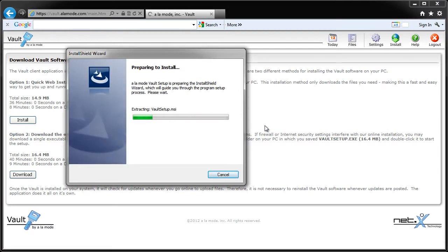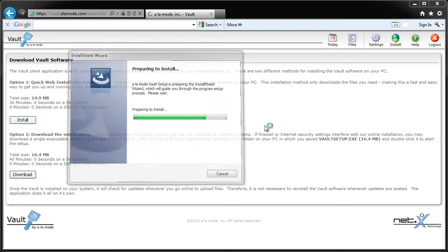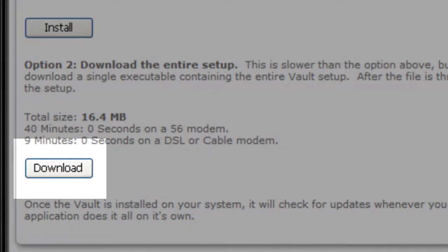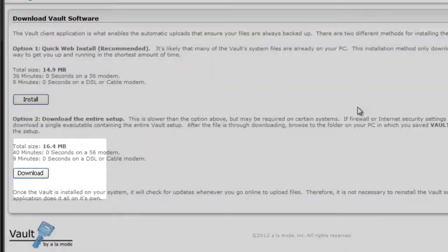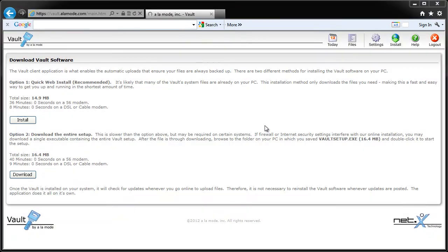If you run into security issues or the installation doesn't start, click the Download button on the Install page, then run the file you downloaded to start the installation.